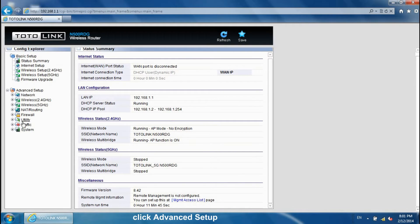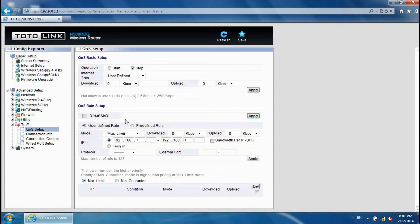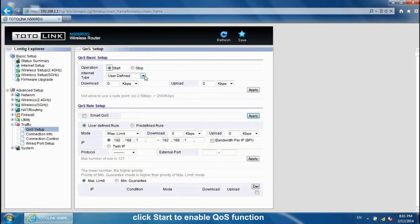Click Advanced Setup, then Traffic, then QoS Setup. Click Start to enable the QoS function.